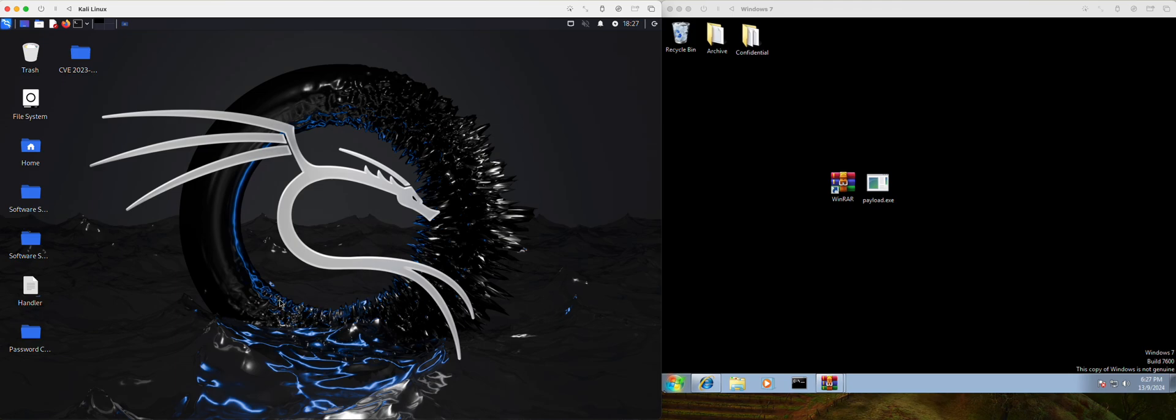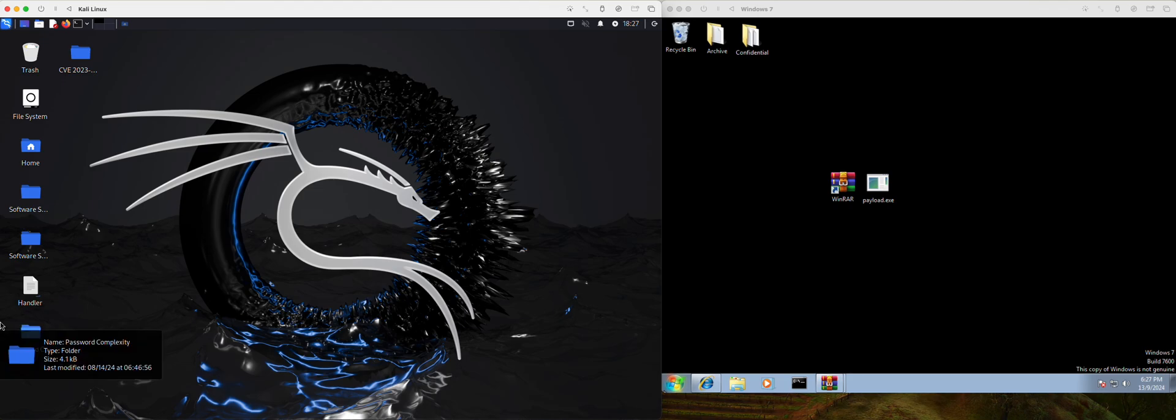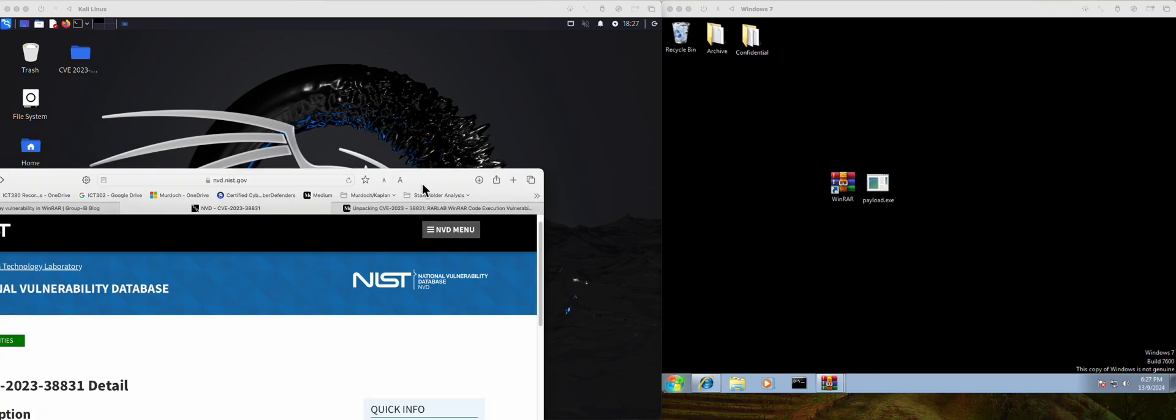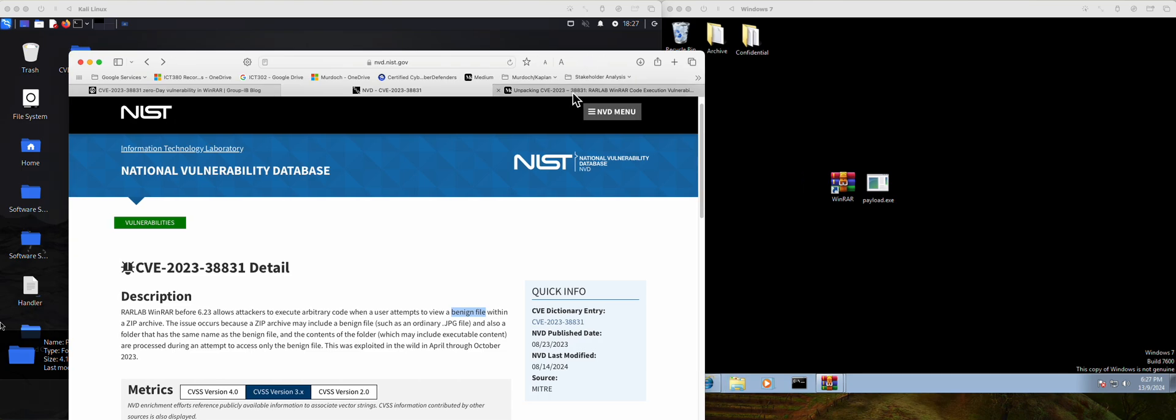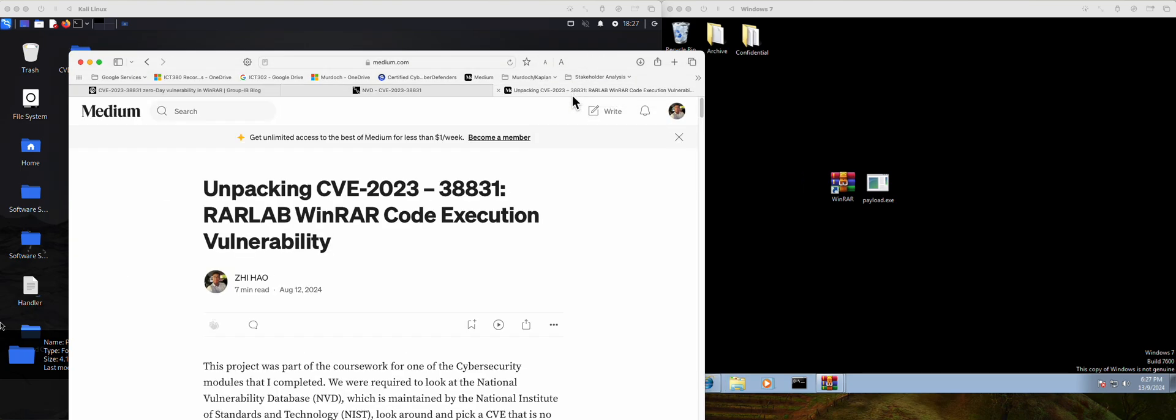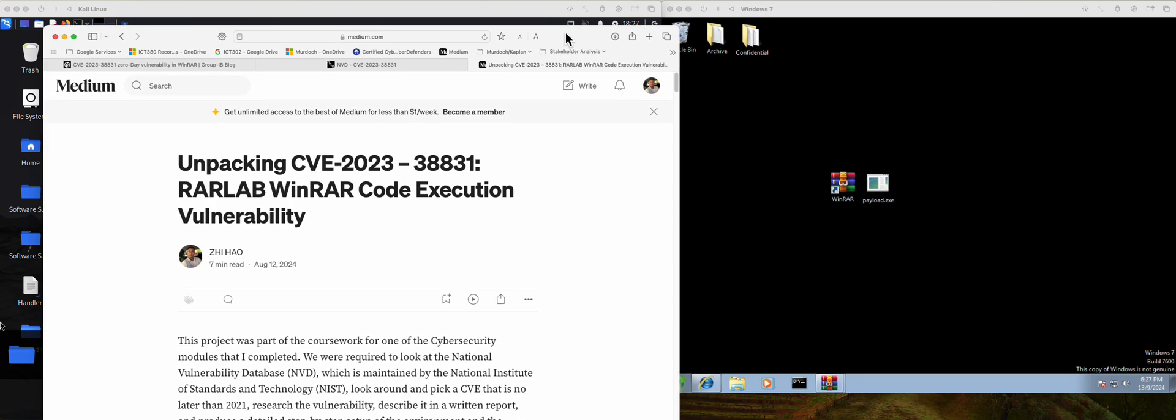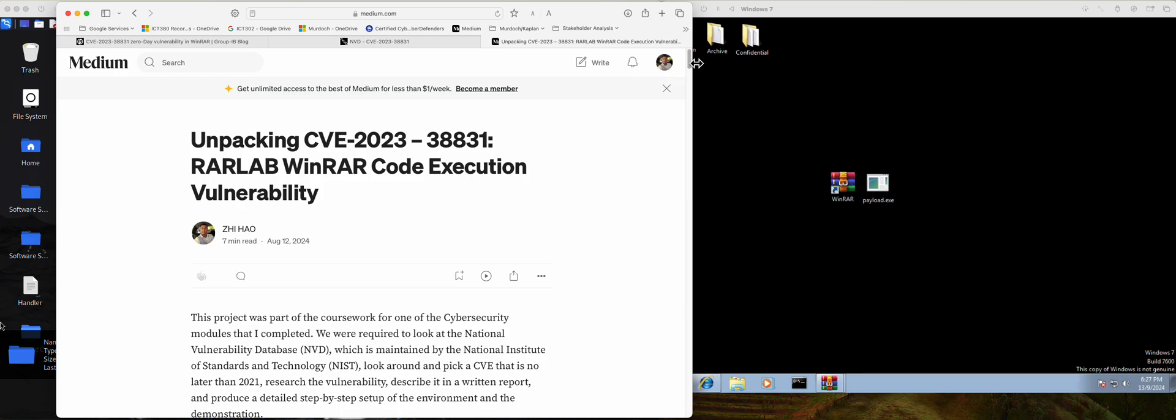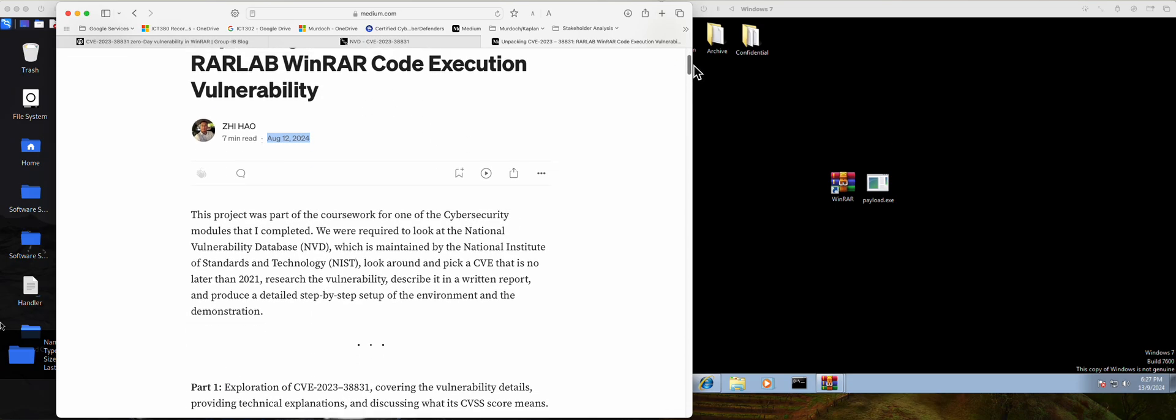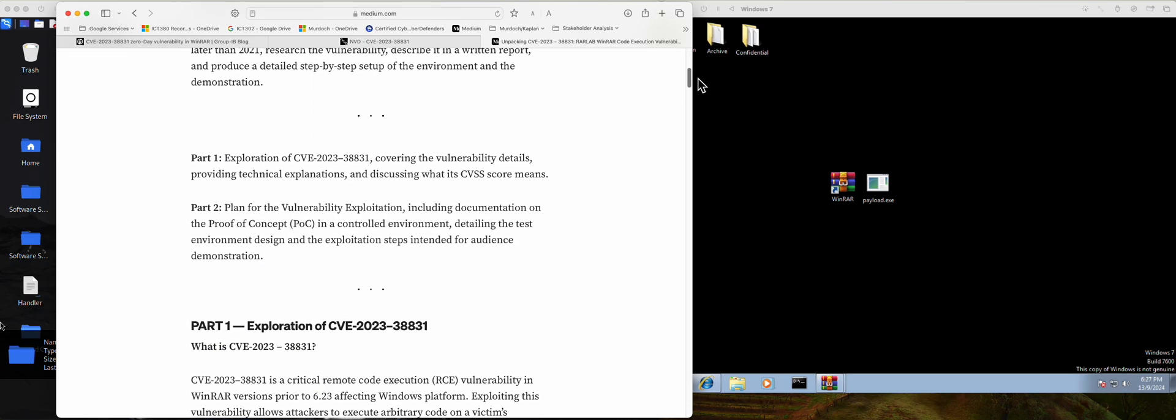So today I'll be demonstrating the proof of concept for Common Vulnerability Exposure 2023-38831. I'll share a little bit of context. So this is actually part of my academic research. It's comprised of the vulnerability research and then understand it, find out more information and actually replicate a proof of concept. So today I will be doing the demonstration on the proof of concept. But if you are interested in technicalities and documentation, you can visit my first post in my blog. I actually have the technical details.